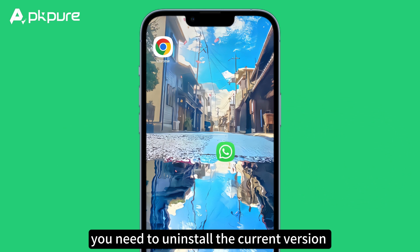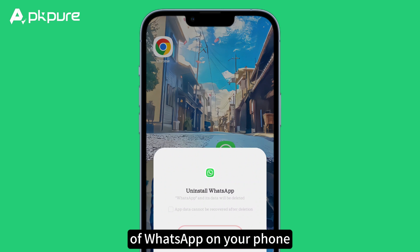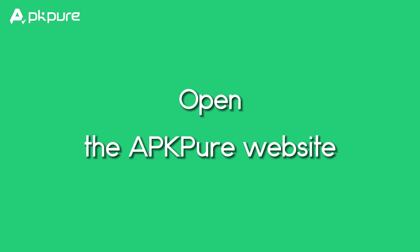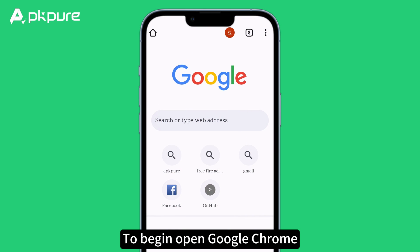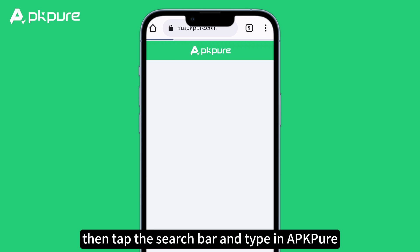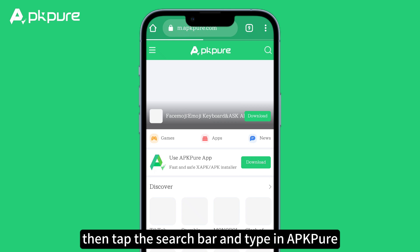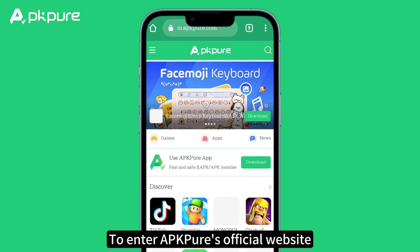Step 1: Uninstall the current version of WhatsApp. First, you need to uninstall the current version of WhatsApp on your phone. Step 2: Open the APK Pure website. To begin, open Google Chrome, go to the Search tab, then tap the search bar and type in APK Pure to enter APK Pure's official website.